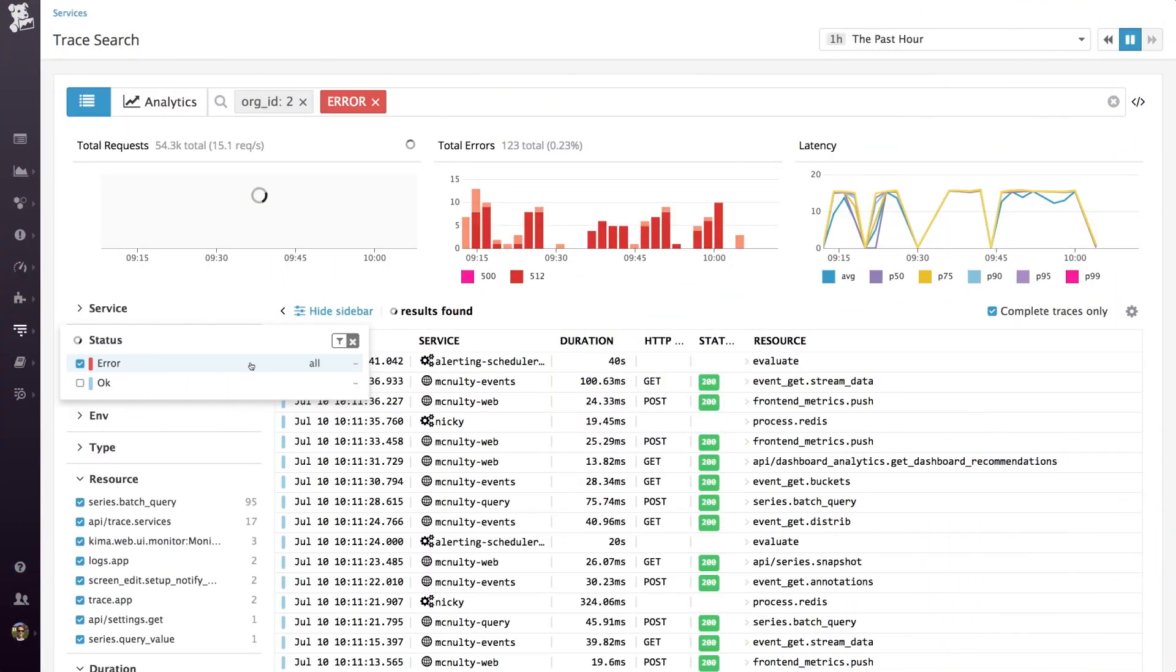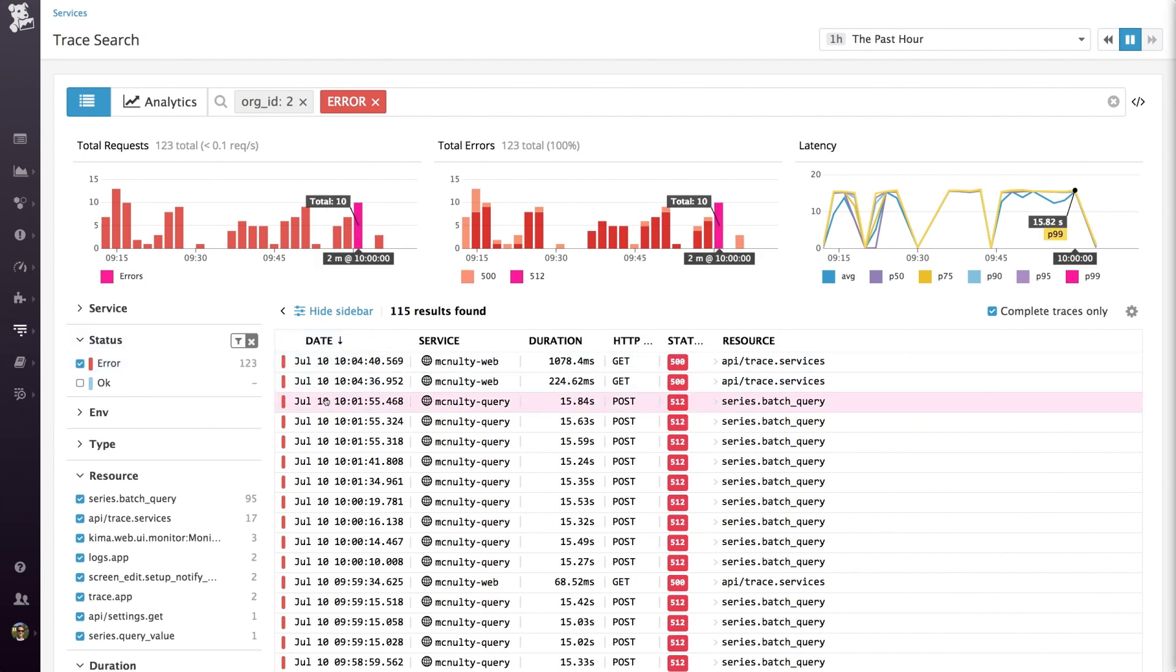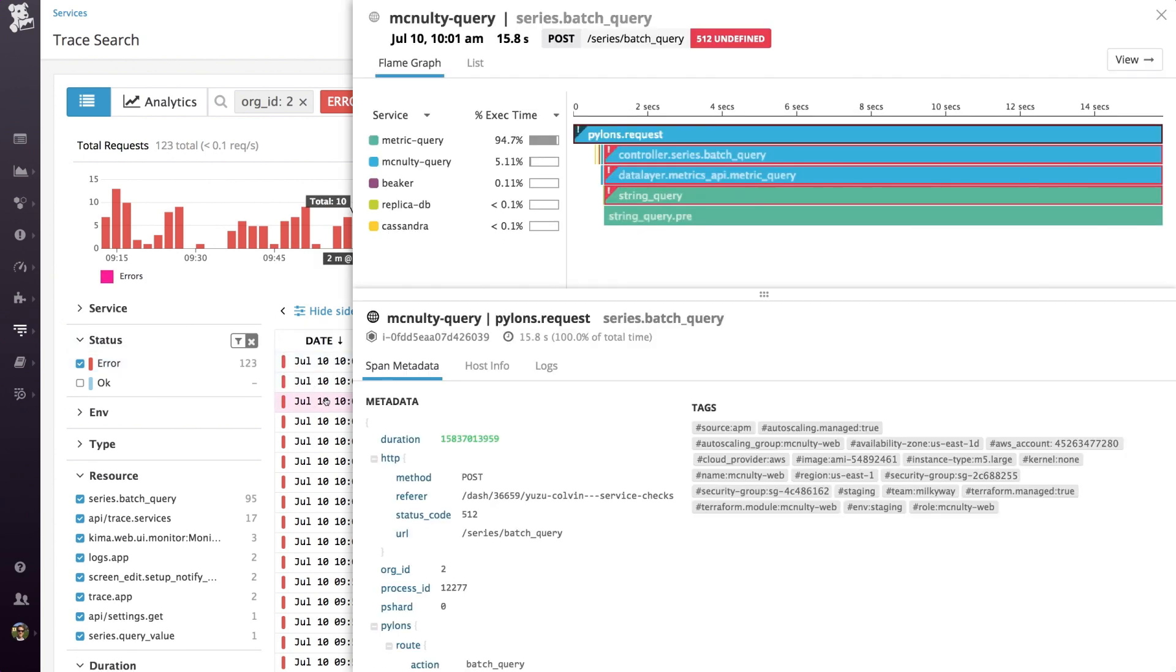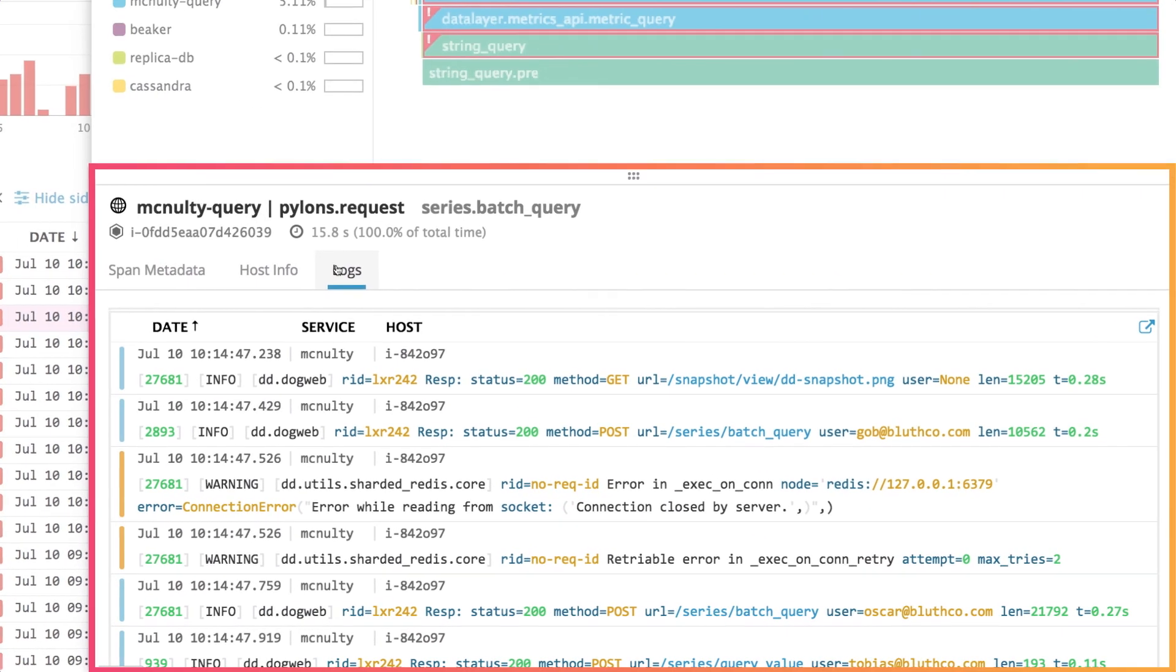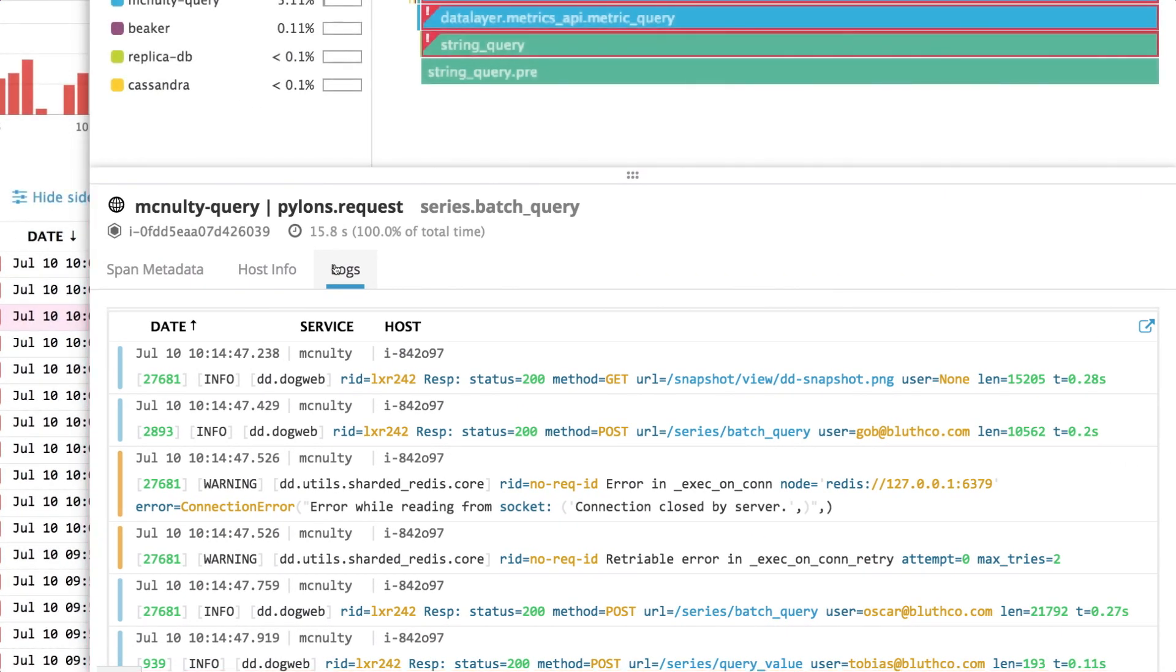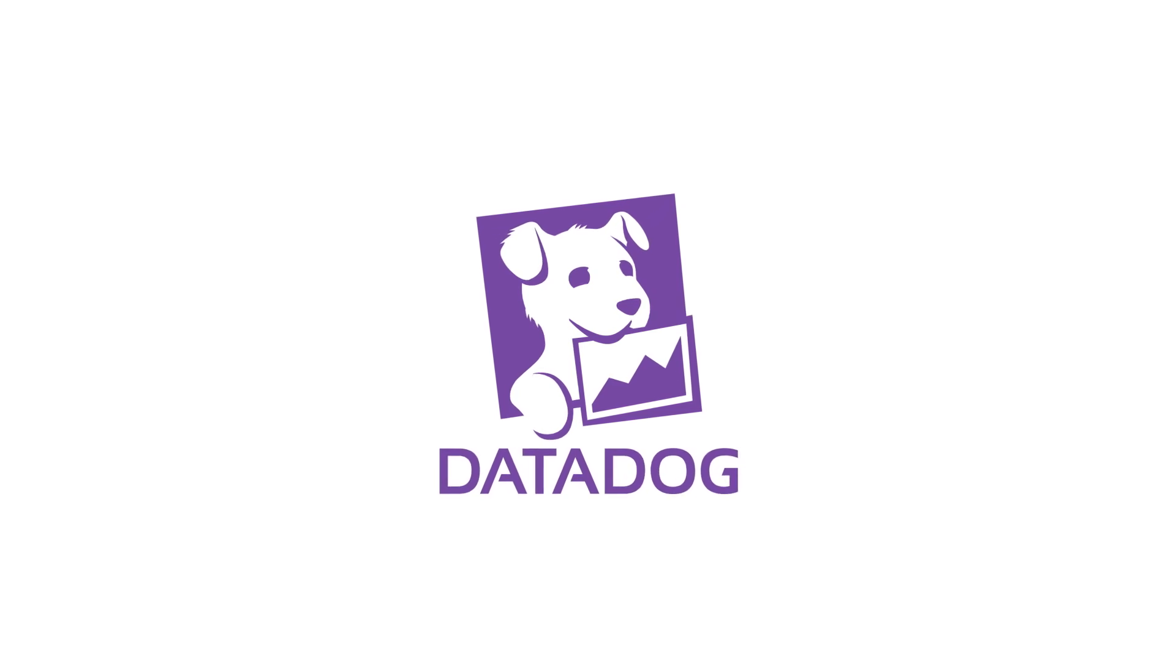You can go from viewing global performance metrics to inspecting a specific customer's error via stack traces and logs in seconds, putting all the data you need for performance monitoring and troubleshooting right at your fingertips.